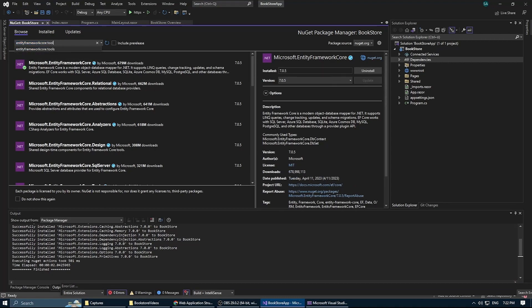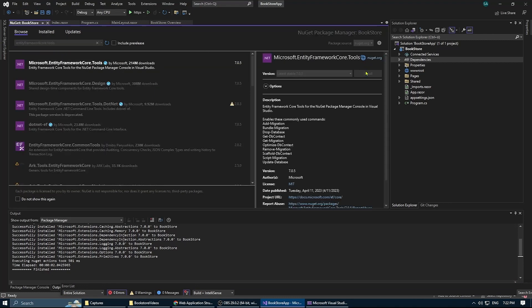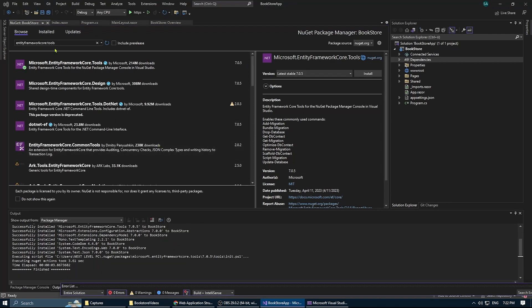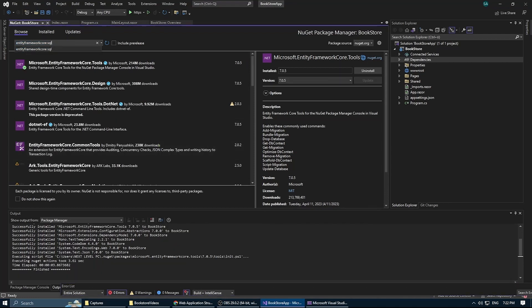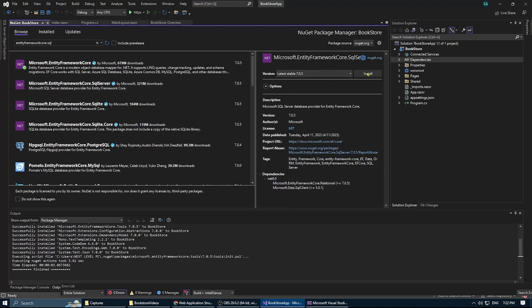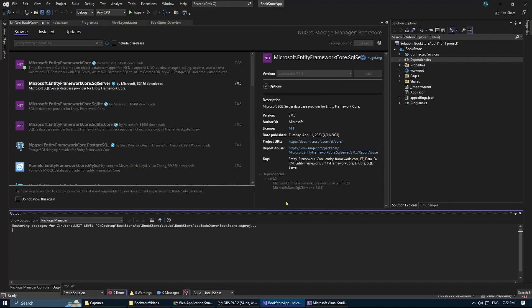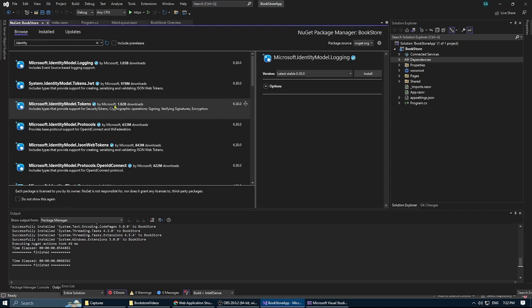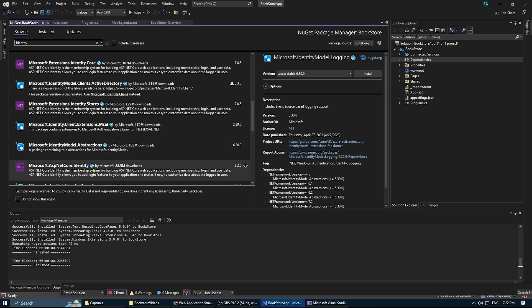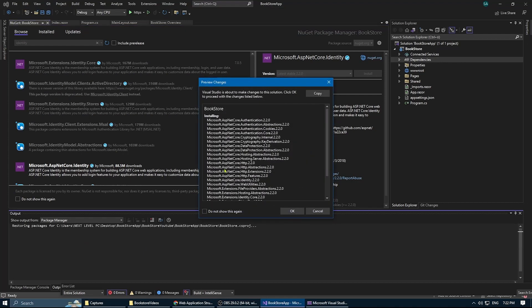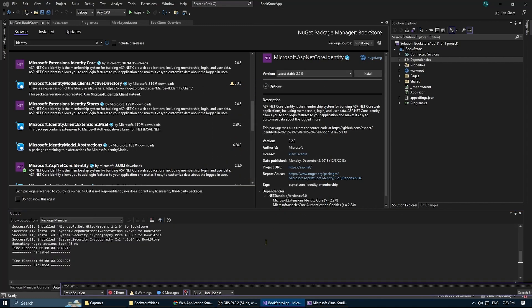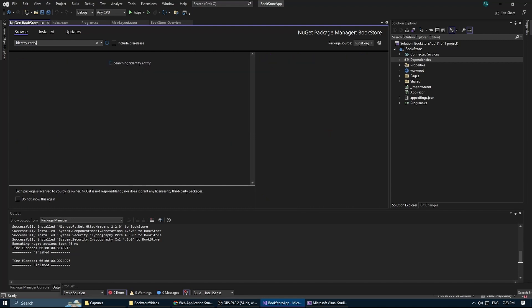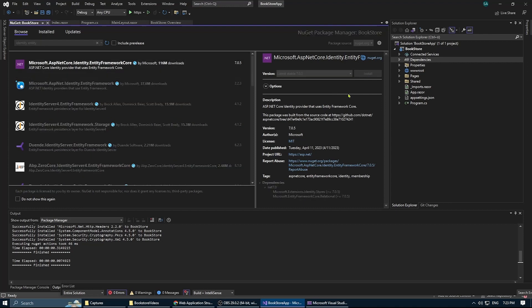And also we need the SQL, the Entity Framework SQL, and we need the Identity so we can add the stuff like user login, register, and all that. And it's Identity, not Identity Call. Okay. And finally, we can add the Identity Entity Framework.